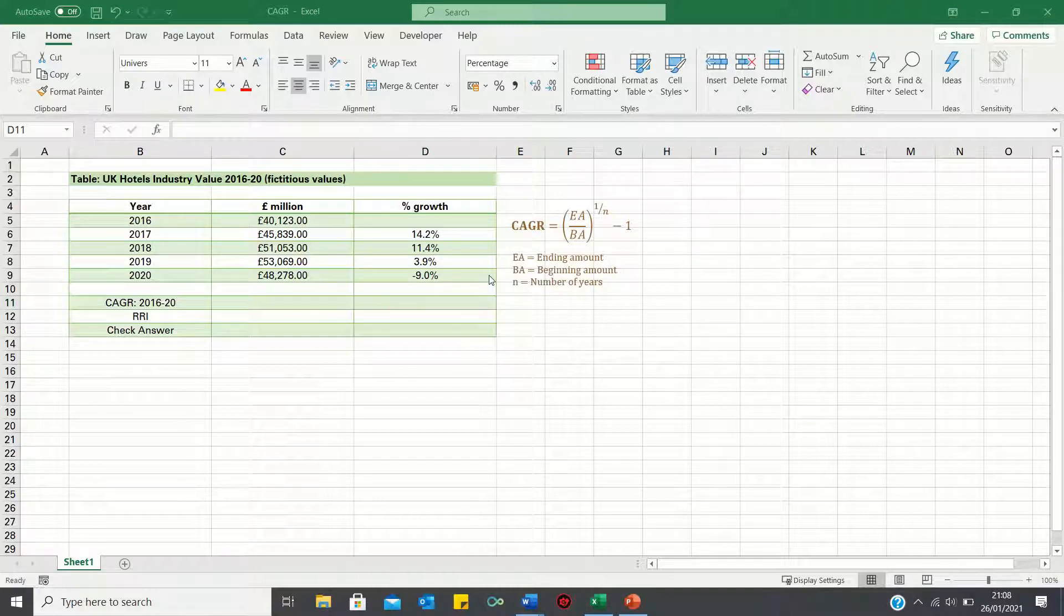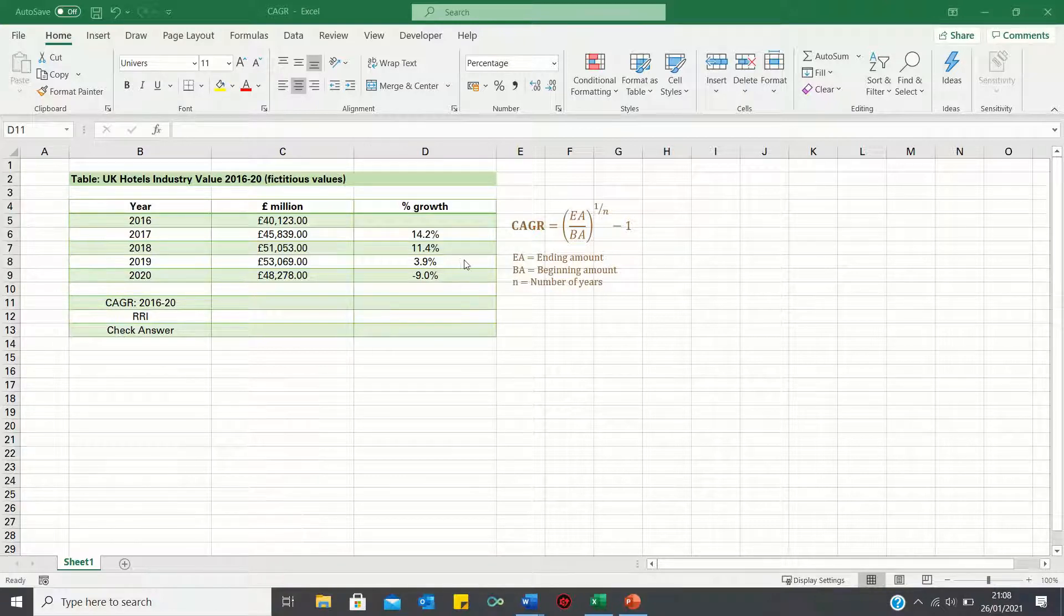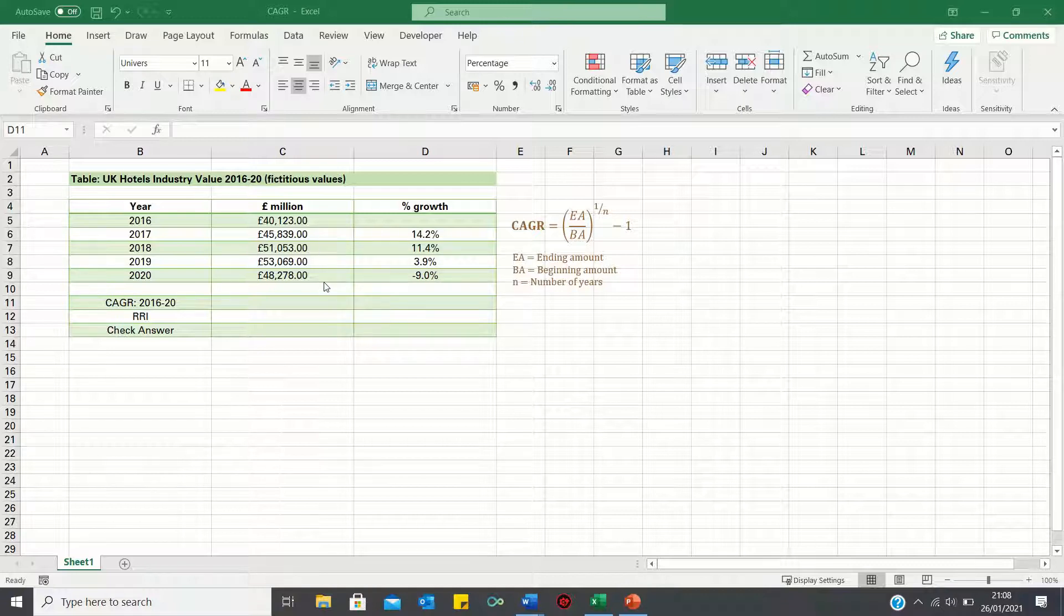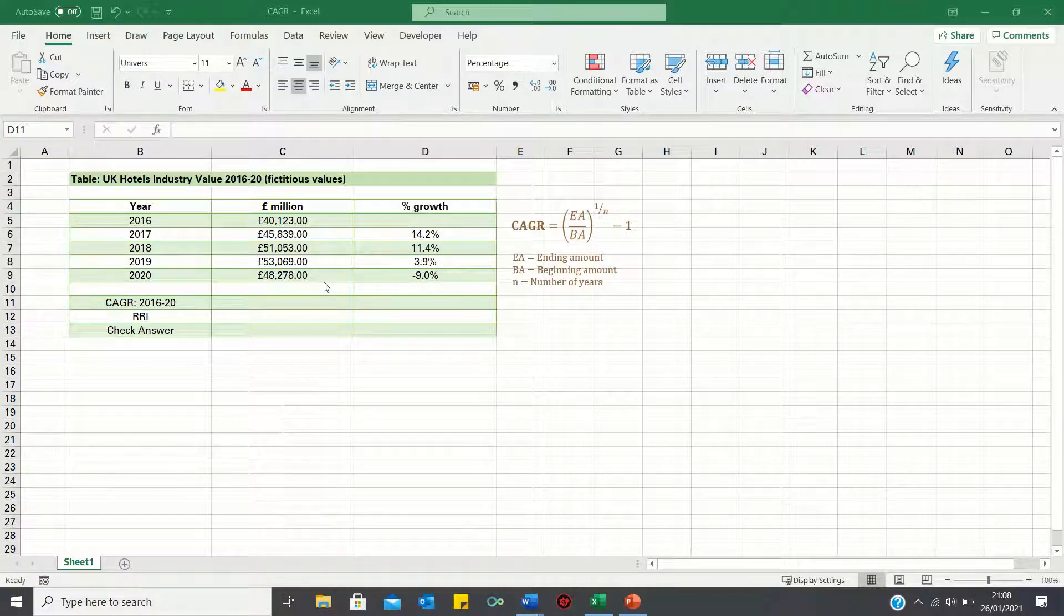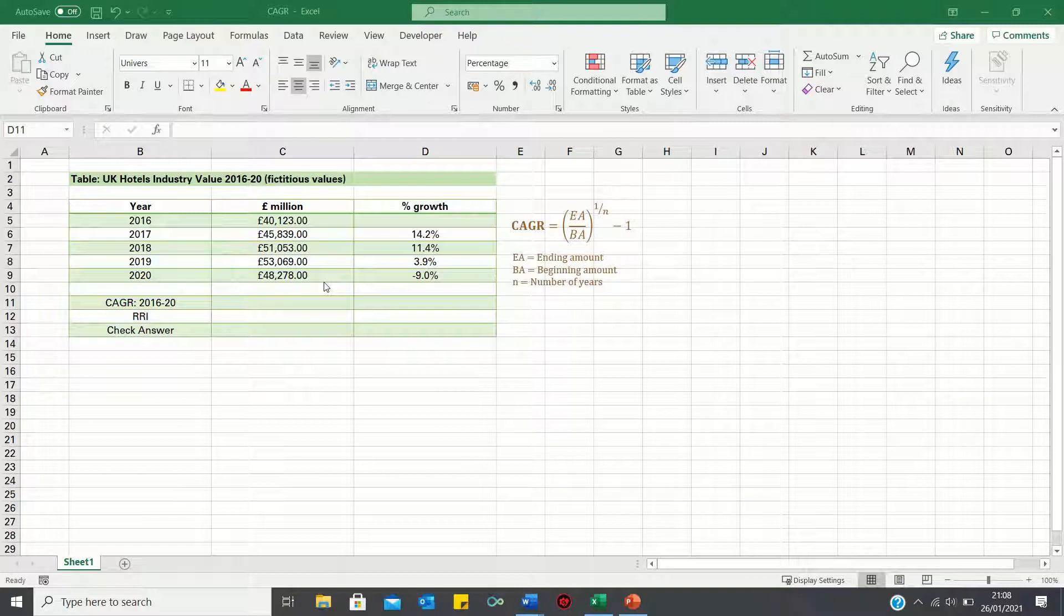As you can see, the industry grew by 14.2%, 11.4%, 3.9% and minus 9% in the years 2017 to 2020. However, the problem with these figures is that they're uneven, which makes it difficult to deduce what the general trend in industry value was between 2016 to 2020.